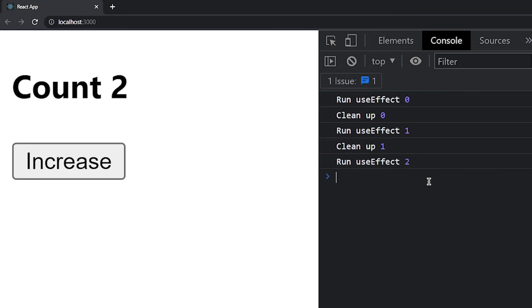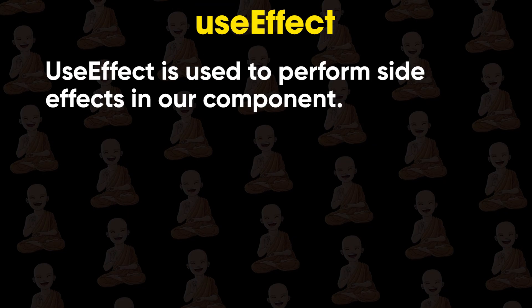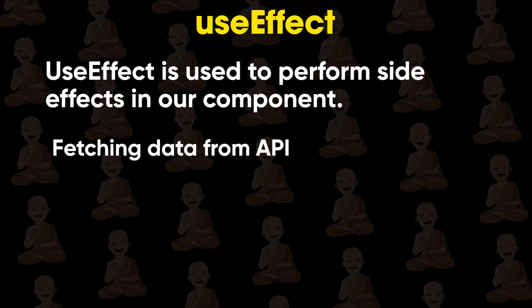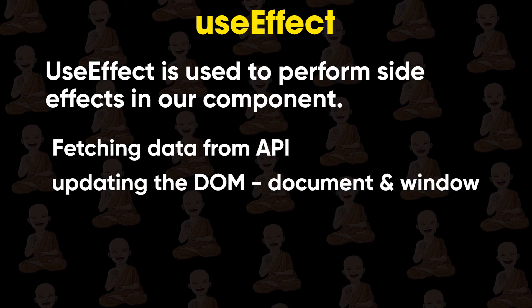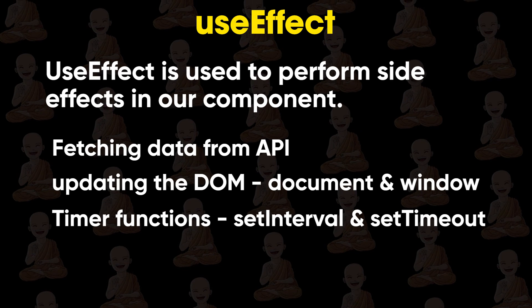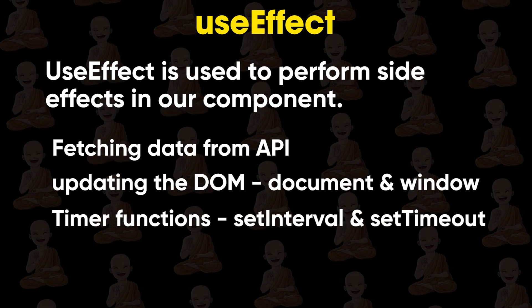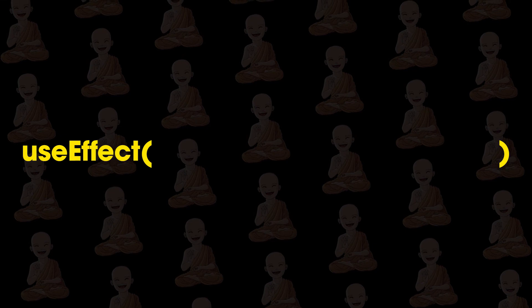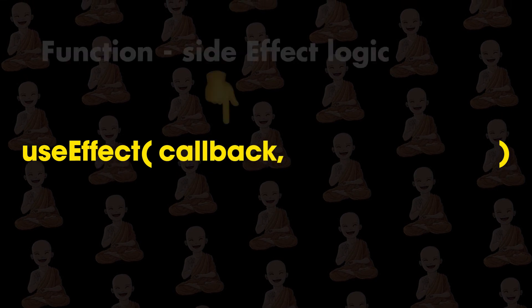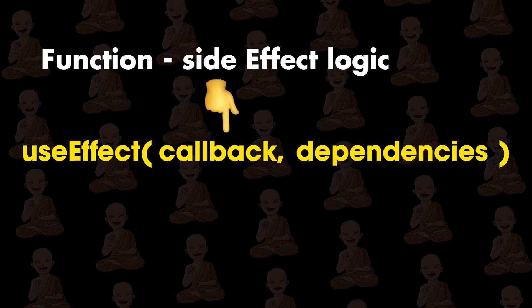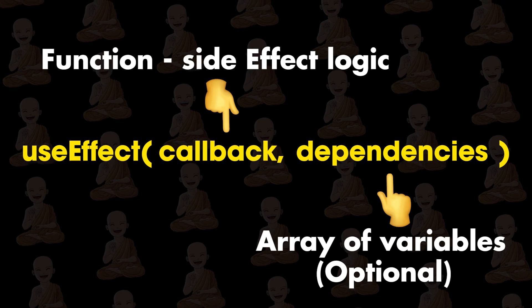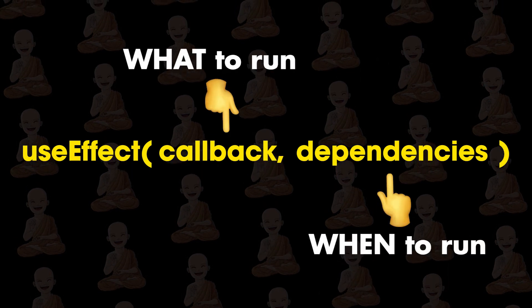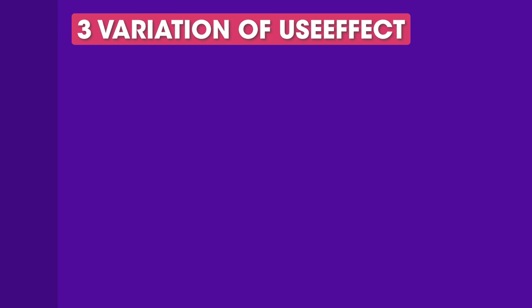Let's recap what we learned. So useEffect is used to perform side effects like fetching data, manipulation with document and window, timer events like setInterval and setTimeout. UseEffect accepts two arguments. First is for callback function and second is for dependencies which is optional. In simple terms, what to run and when to run.